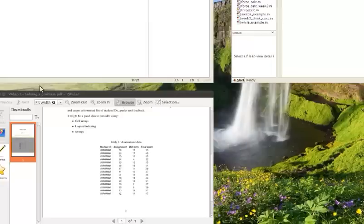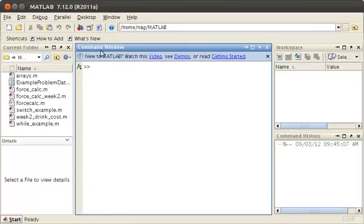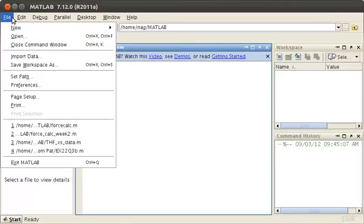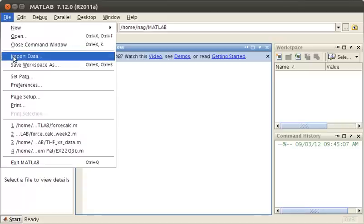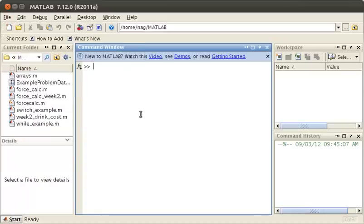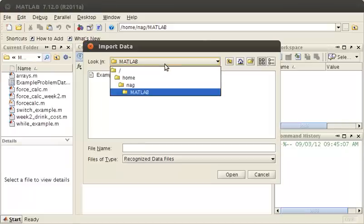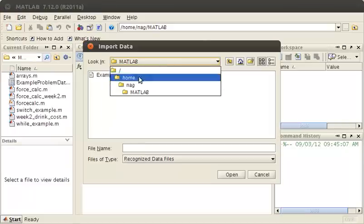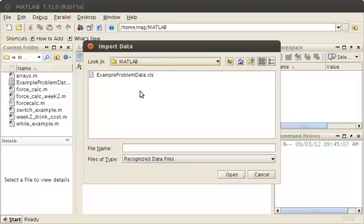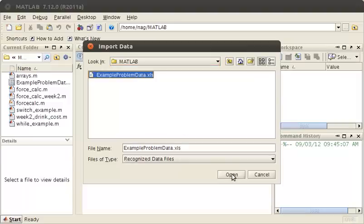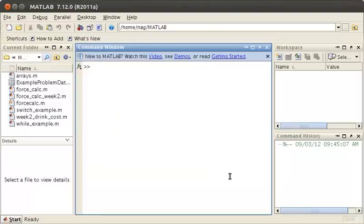Before writing the function, we need to get the data. From the Excel file, we go File > Import Data. Make sure you're in the directory where your Excel file is, and if you click on the Excel file it should open up.